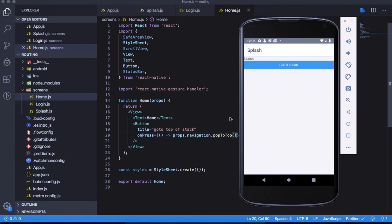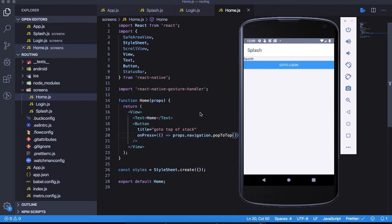We've covered push, pop, popToTop, and replace - these are the different operations that you might need. See you in the next video where we're going to do a drawer navigation demo. Until then, it's goodbye from ByteShift.